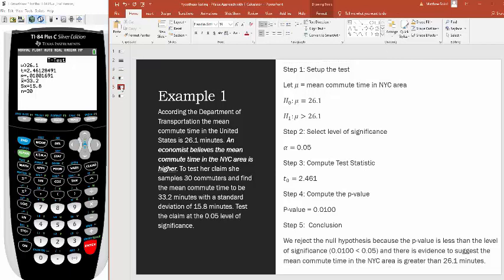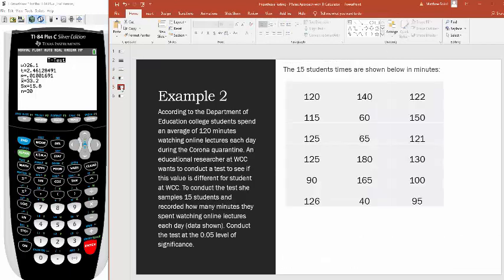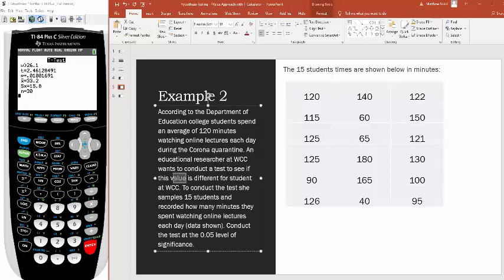Let's do another example, this one where you have to input raw data. According to the Department of Education, college students spend an average of 120 minutes watching online lectures each day during the COVID quarantine. An educational researcher at WCC wants to conduct a test to see if this mean is different for WCC students.